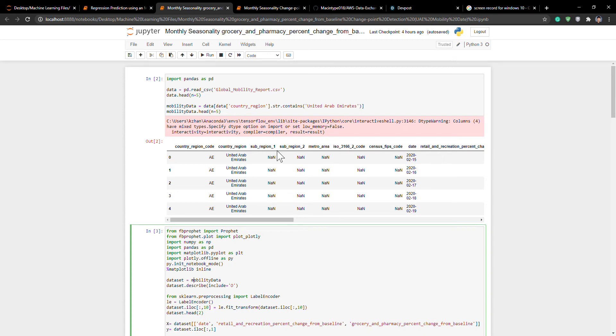Hi, this is Kenneth, and I will be going through my project for the Amazon Web Services Data Exchange Challenge. So we'll get started.